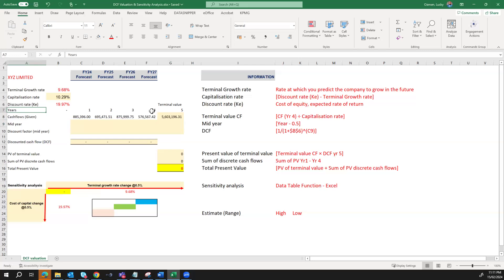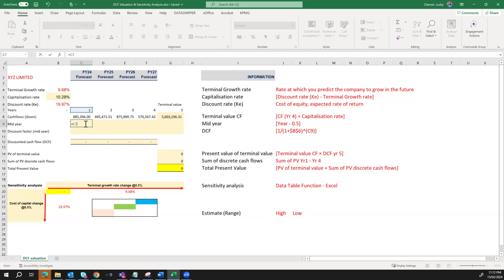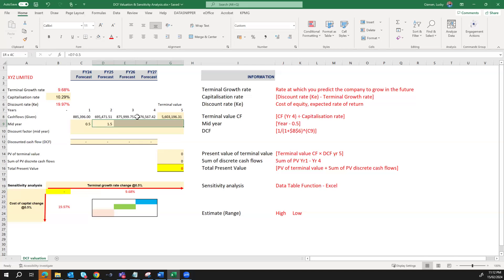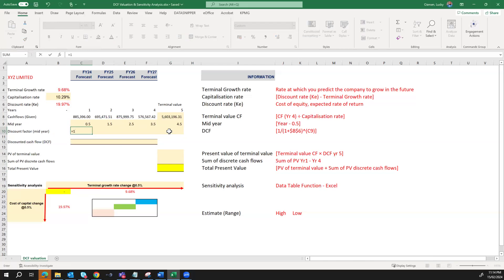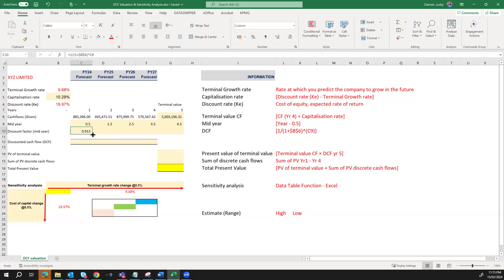We have years 1, 2, 3, 4, and 5. The mid-year for year 1 would be 1 minus 0.5, then 2 minus 0.5, and I'll drag on to the end. I can then calculate my DCF factor using the formula: 1 divided by (1 plus the discount rate of 19.97%), raised to the power of 0.5 — the mid-year period — with the assumption that cash flow comes at the mid of the year. I'll press Enter and drag down for the rest of the periods.